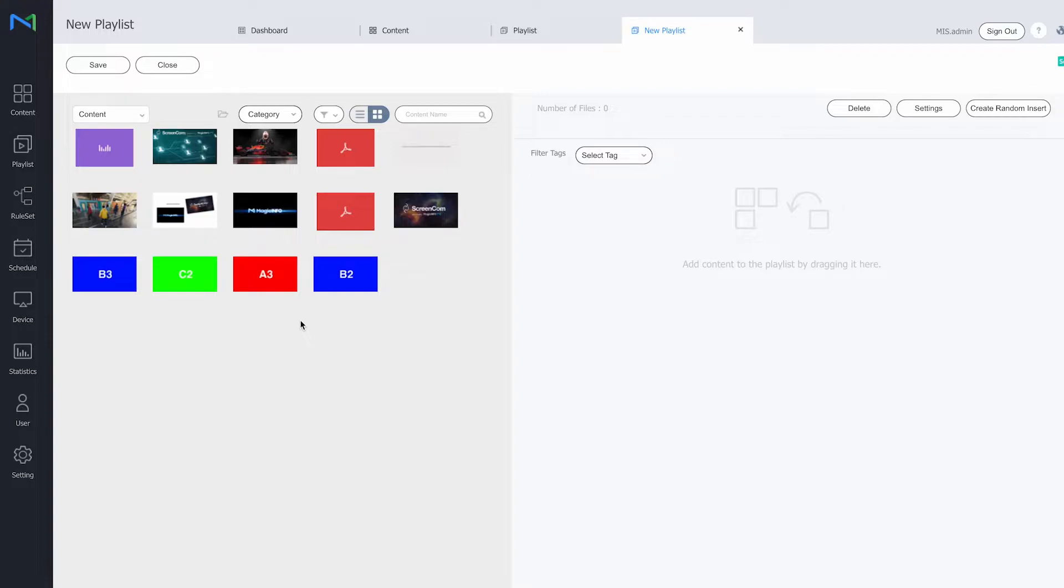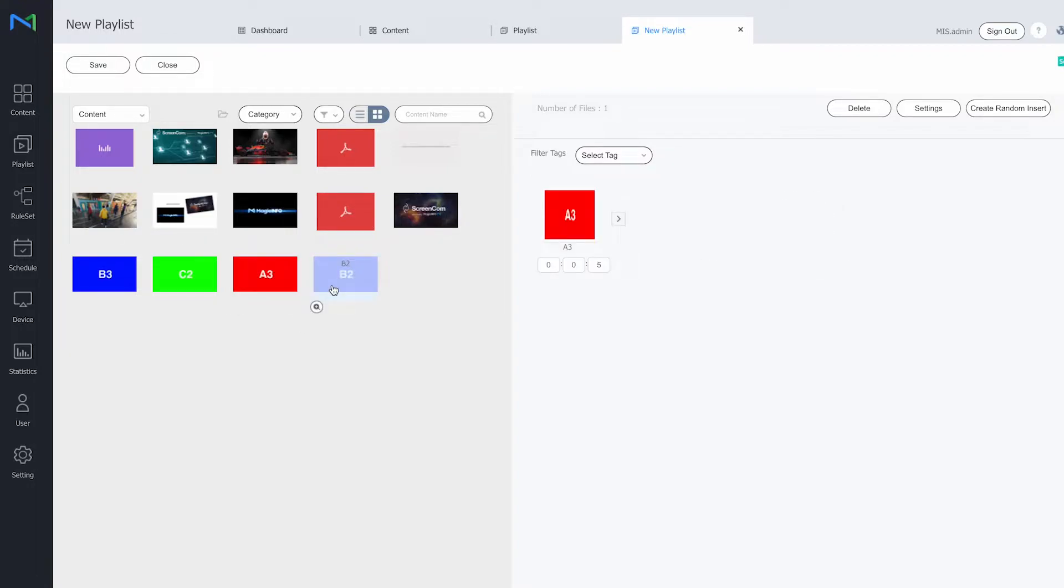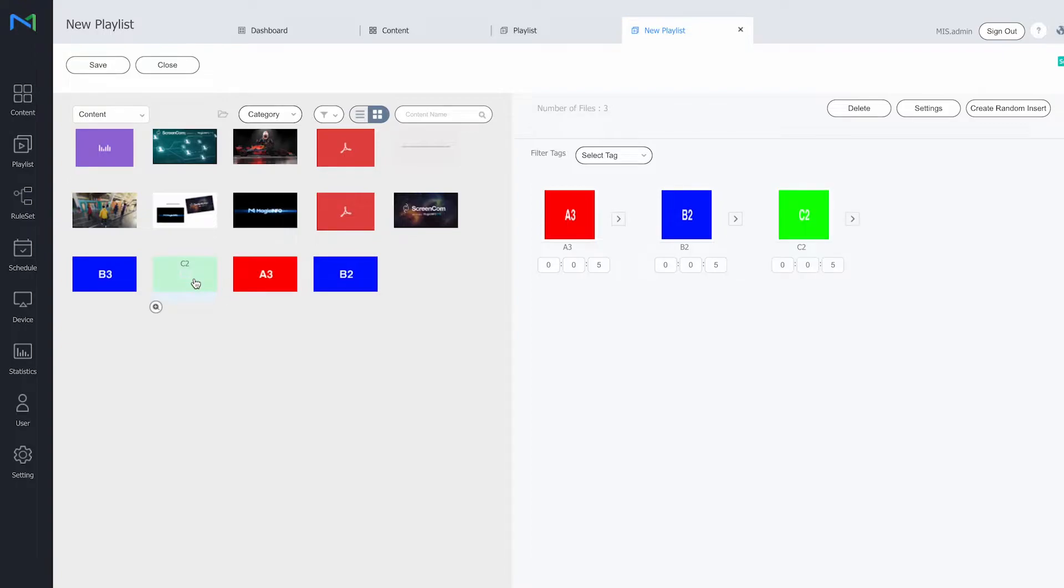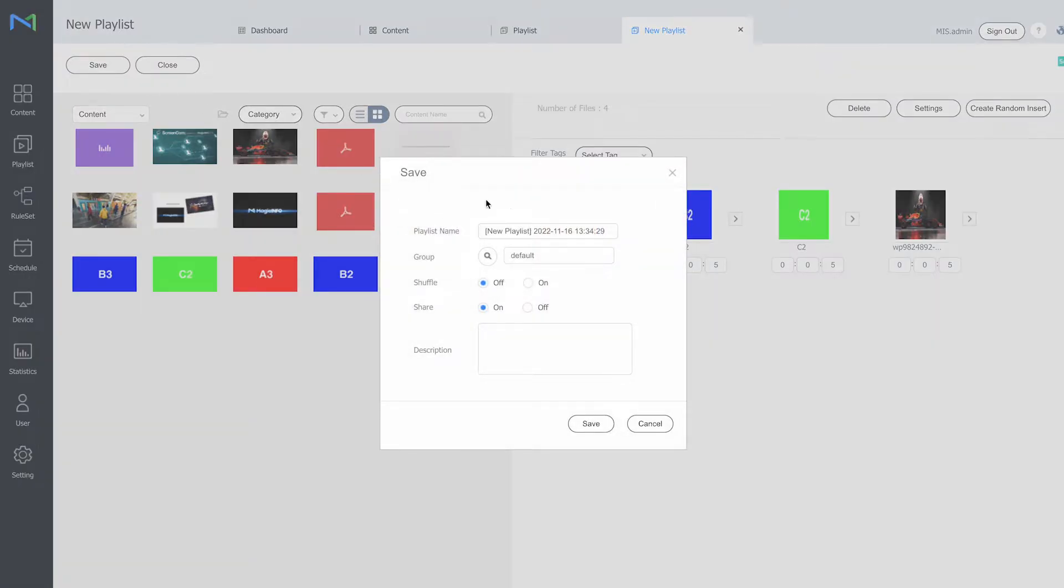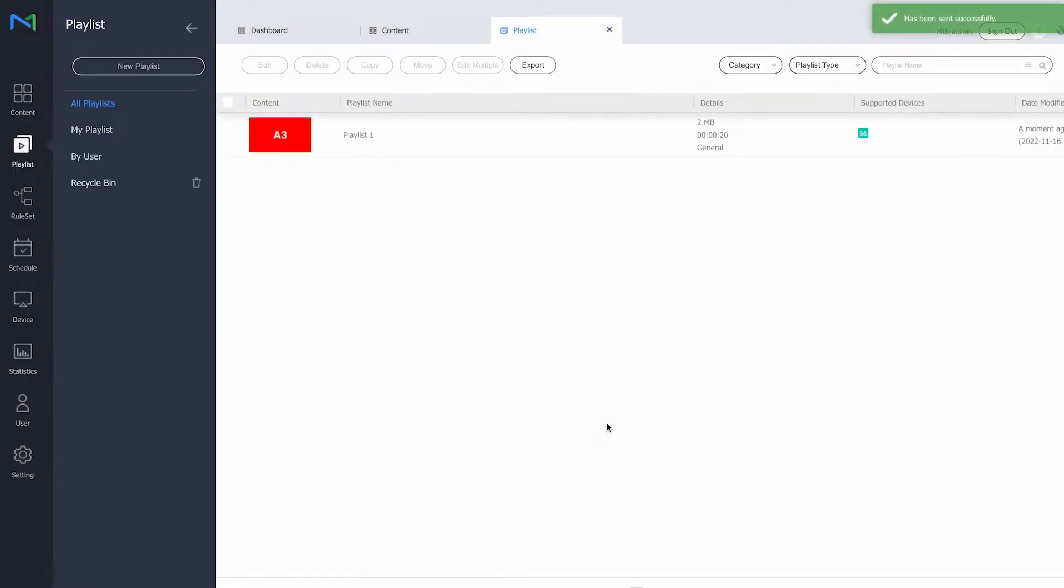Here I will fill in the content items that I would like to show. Let's say these three and this image. I will put it in the playlist, save the playlist, and there we go.